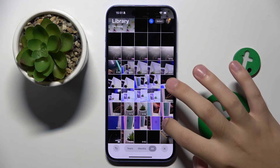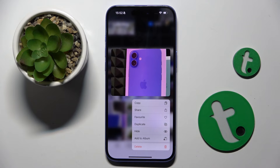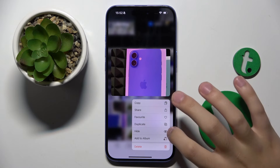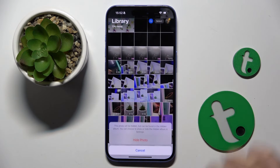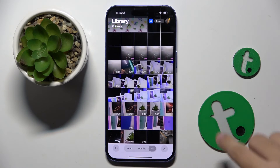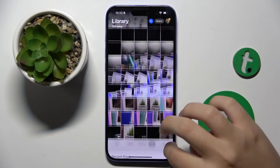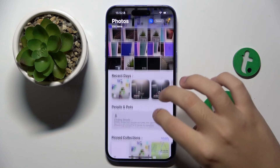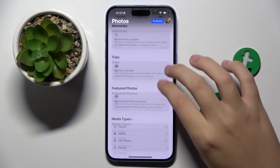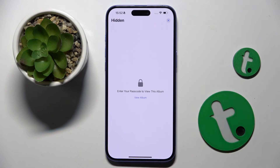We have to hold on this photo, and then click on the Hide icon. Now click Hide, and as you can see this photo is now hidden and is right here.